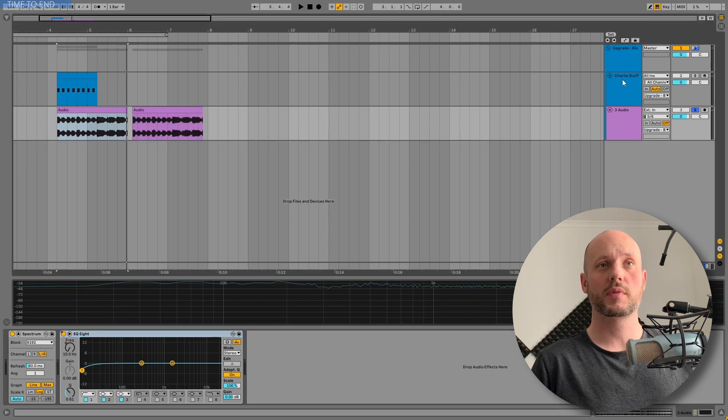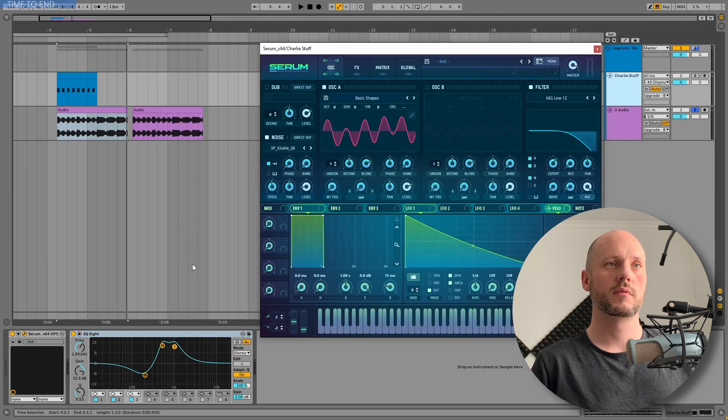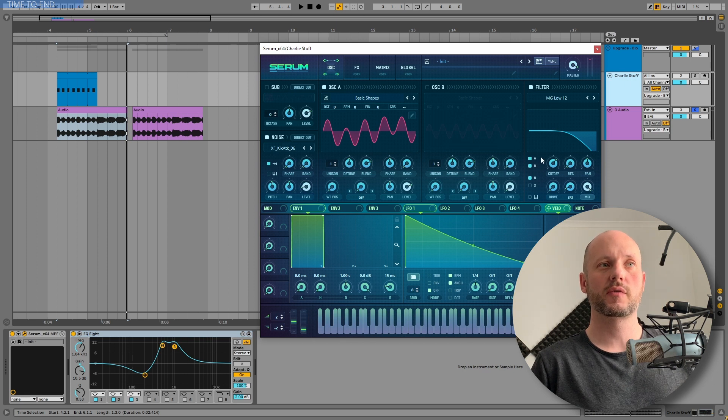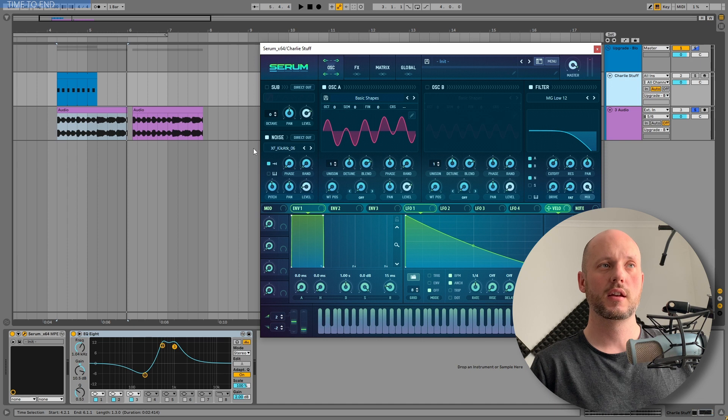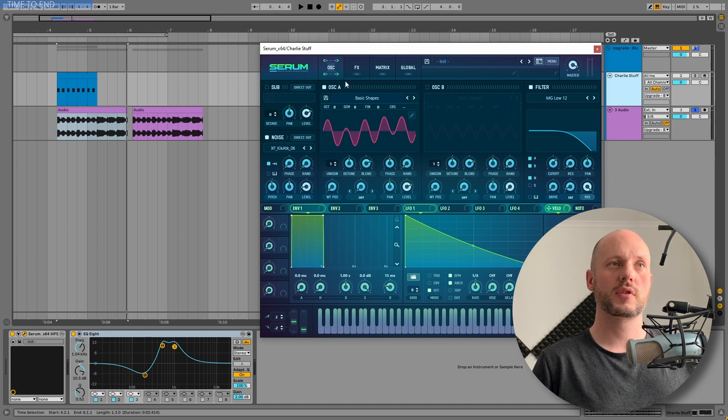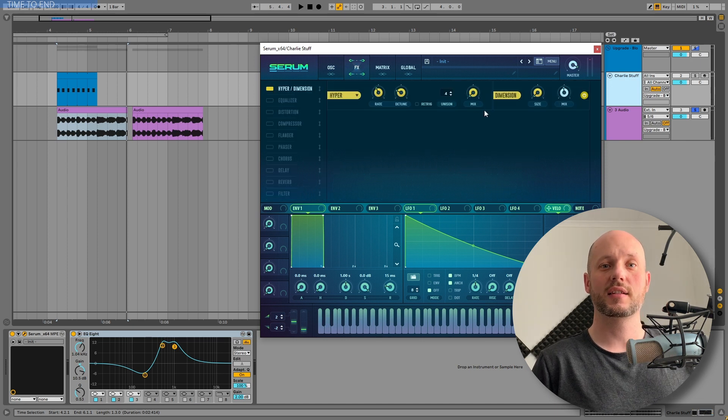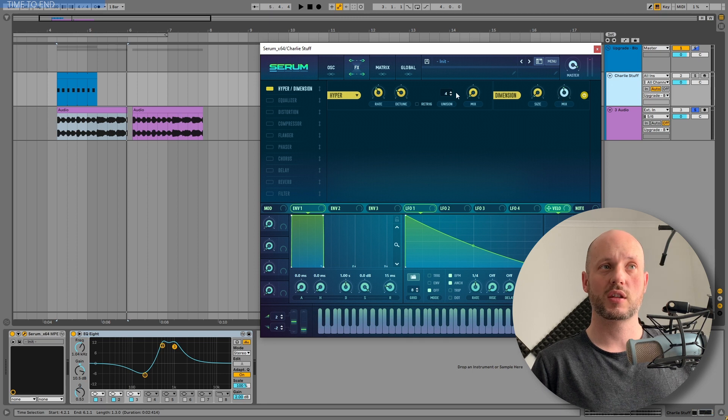Okay, so let's jump into Serum, because it is crazy simple. I used the basic shapes and the low-pass filter and the kick attack, a kick transient in the noise oscillator. And in effects, I just added some stereo width, basically using the dimension expander.